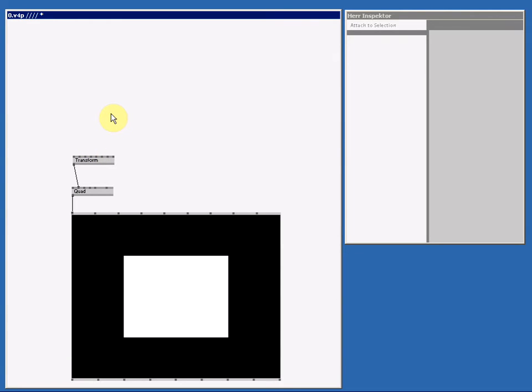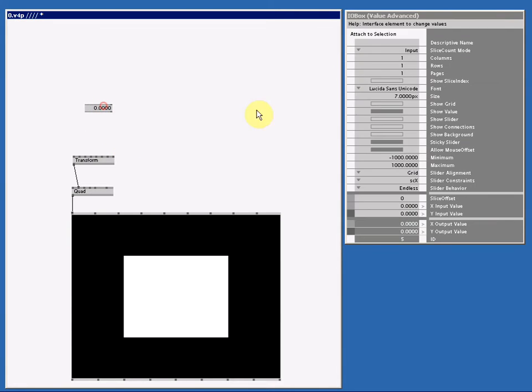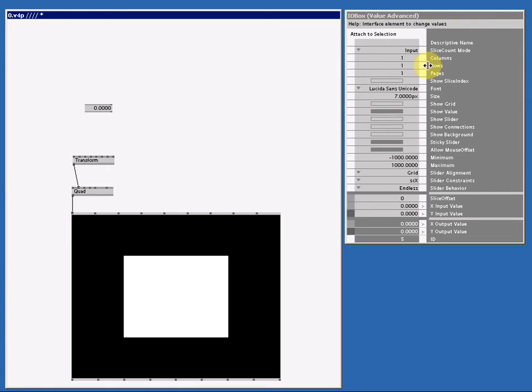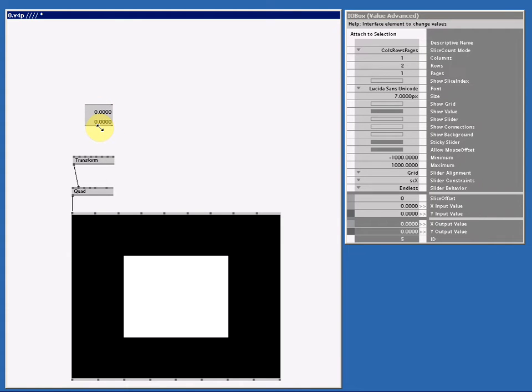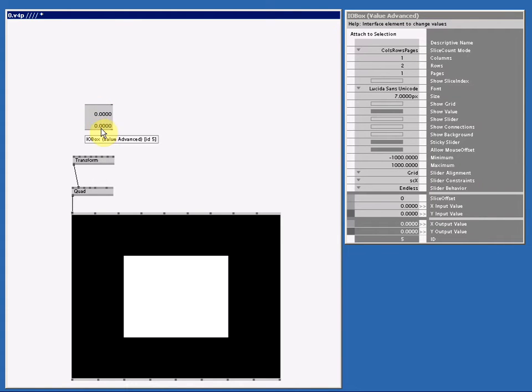We also need two I.O. boxes and since they're both the same, I'm just going to make one and copy it. So double right click, move your mouse away, select it. Set the slice count mode to cross rows pages and the rows to 2. And we make it a bit bigger. And give it a name, I will call it XScale.